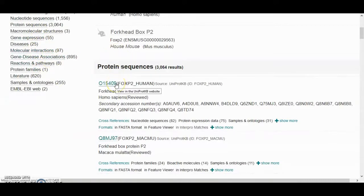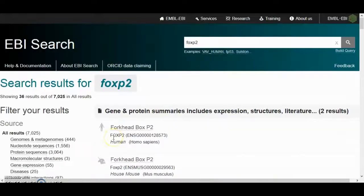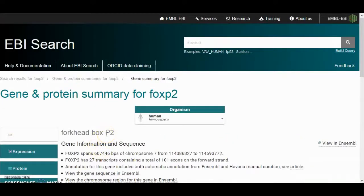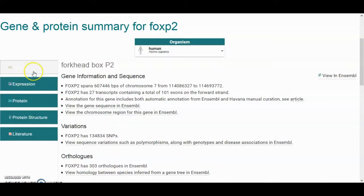On the right side we get a gene and protein summary. When we click on the FOXP2 gene entry, we get back different sections. The first section is gene information and sequence. FOXP2 has a length of about six hundred and seven thousand base pairs on chromosome 7, from one position to another.